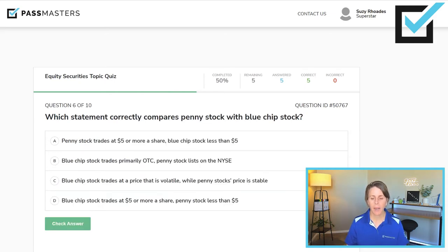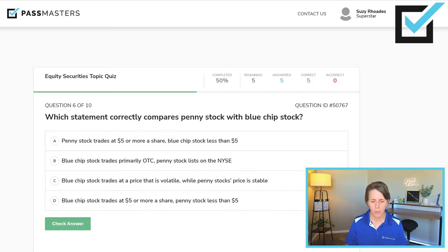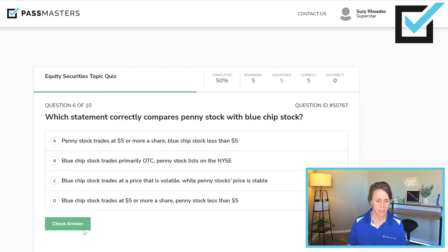Which statement correctly compares penny stock with blue chip stock? Penny stock trades at $5 or more, blue chip less than $5 — sounds backwards. Blue chip trades primarily over the counter, penny stock lists on NYSE — also backwards. Blue chip stock trades at a volatile price while penny stock's price is stable — backwards. Blue chip stock trades at $5 or more per share — true. Penny stock is less than $5 — that is the correct answer.